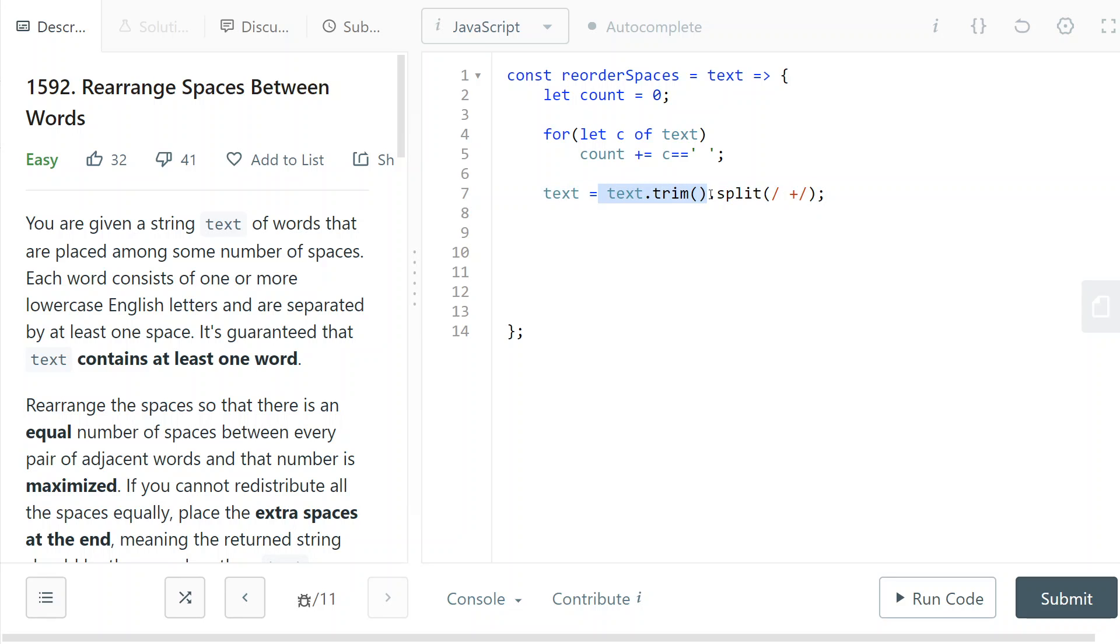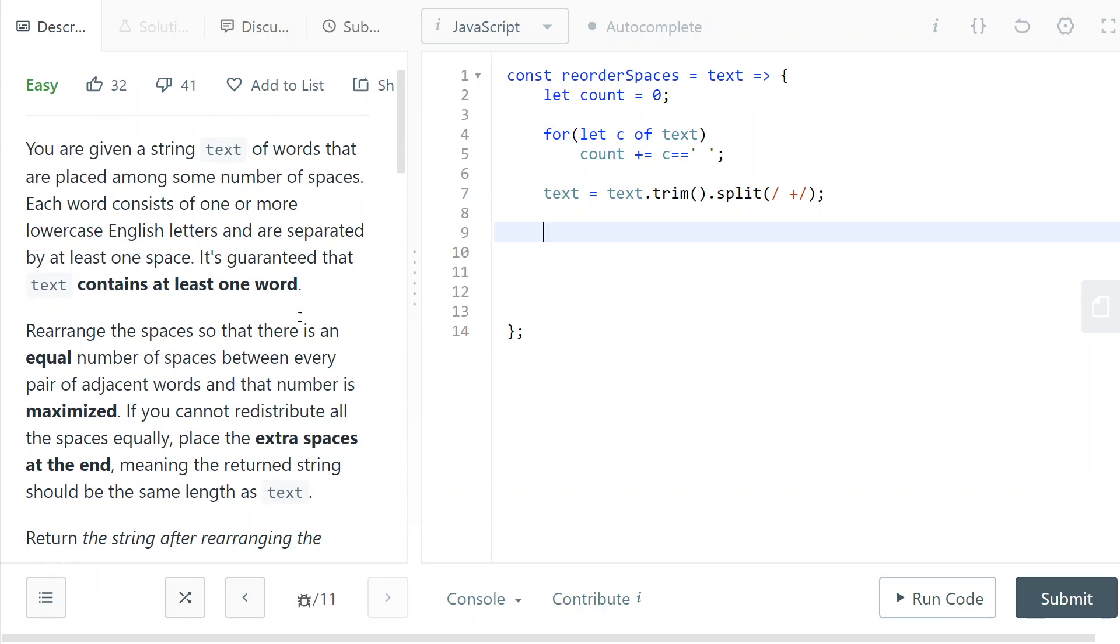So I trim the text and then I split it with a regular expression. So I'm matching one or more spaces and I'm splitting the text based on that. So now we have an array of words and I know how many spaces there are.